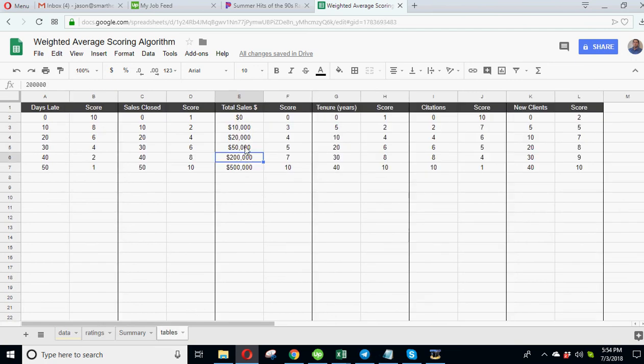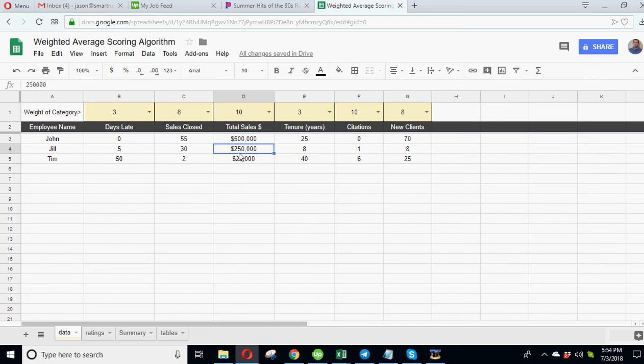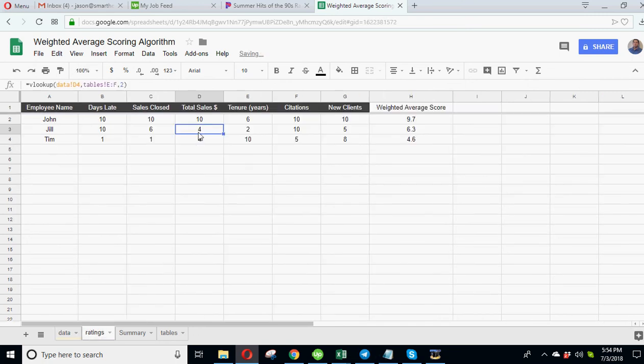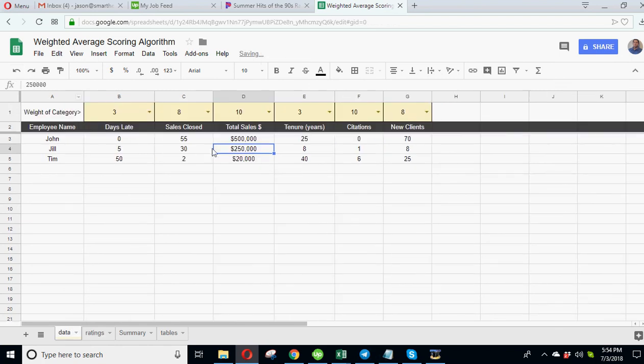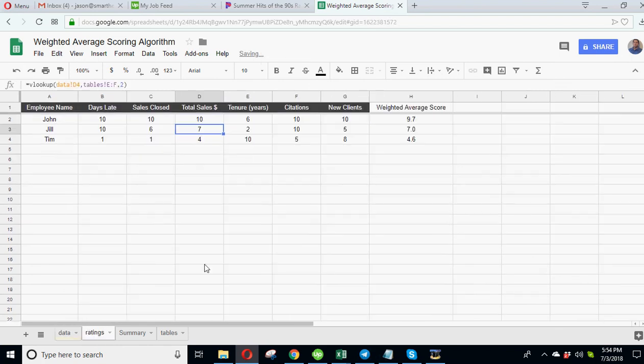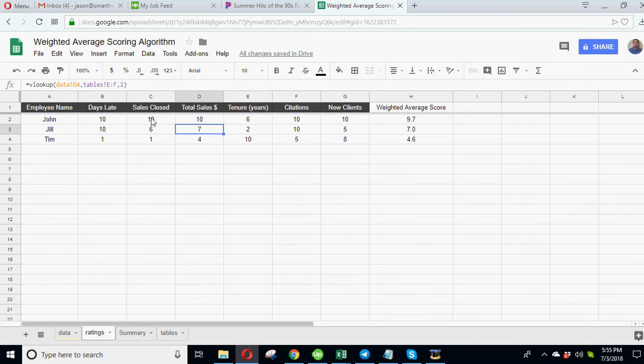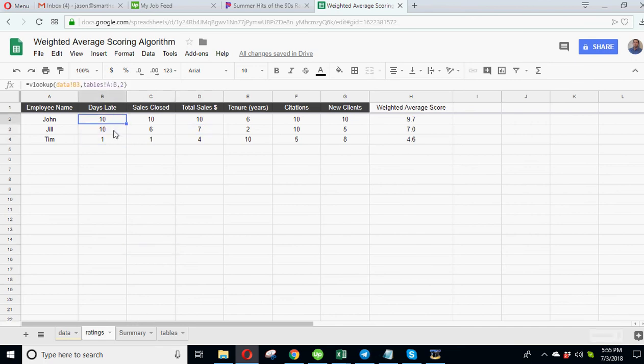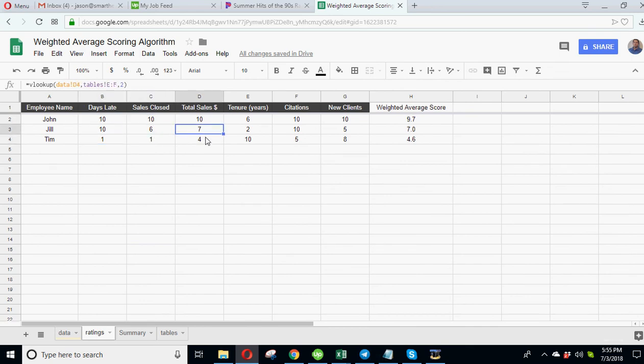So Jill shows a score of 7 there, and you can see that is a 7. If we were to change that to say $45,000, that should drop to a 4. You see here put the $45,000 and it just dropped to a 4. I'm gonna undo that.